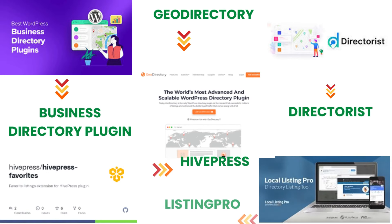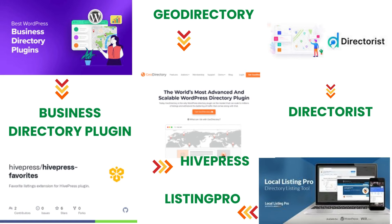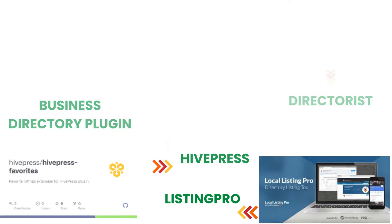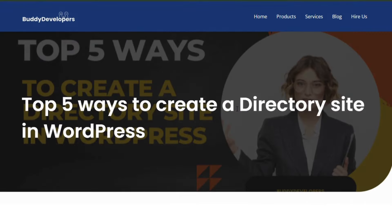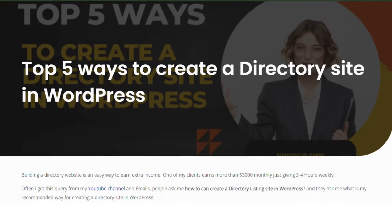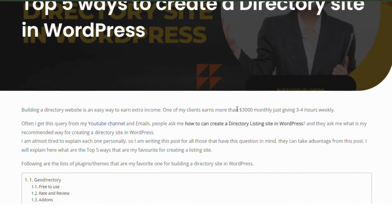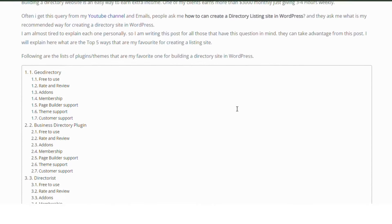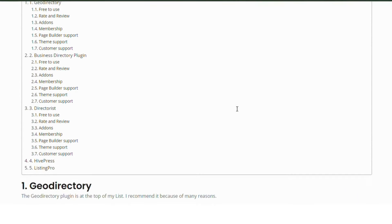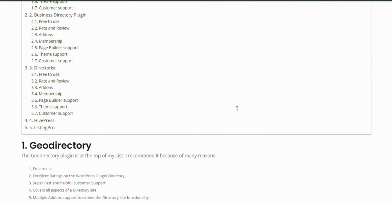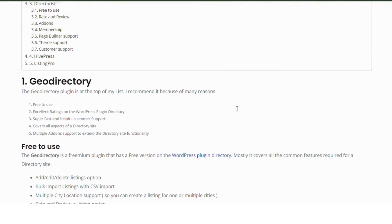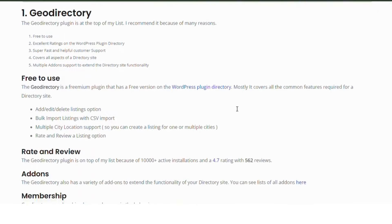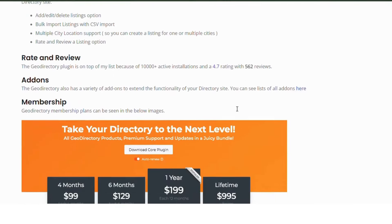And there you have it, the top 5 plugins for building directory listing websites in WordPress. For more in-depth information, visit our full guide at BudDevelopers.com top 5 ways to create a directory site in WordPress. The link is also available in the video description box, so be sure to check it out.